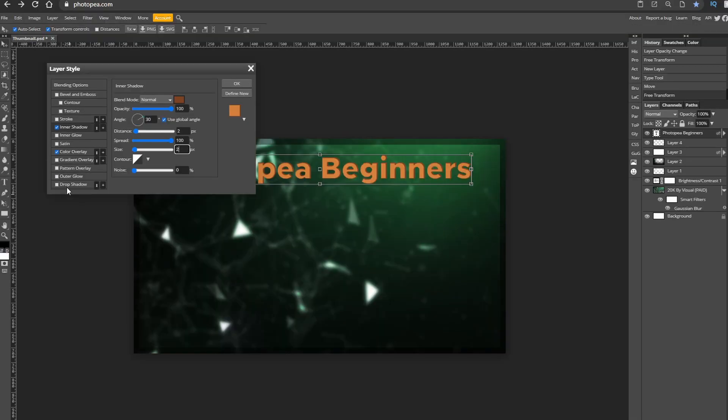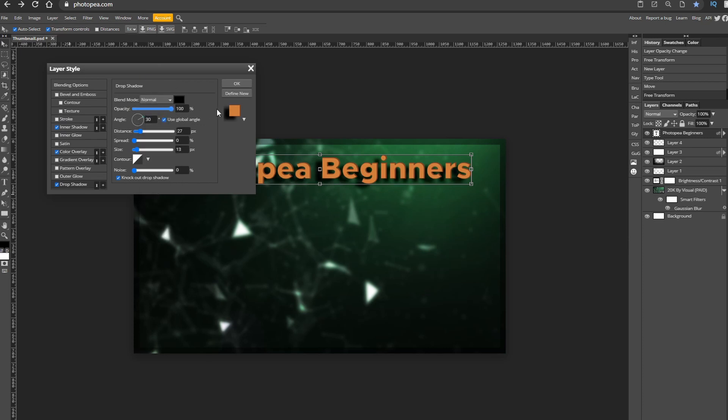Go to the plus to add a new drop shadow. Blend mode will be normal, color will be black and opacity at 100. The angle will be at 30, distance at zero, spread at 100 and size at 5.